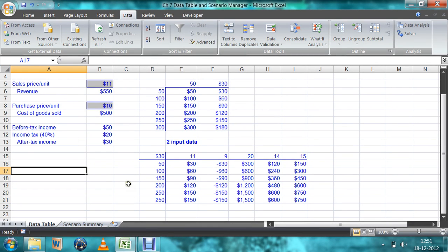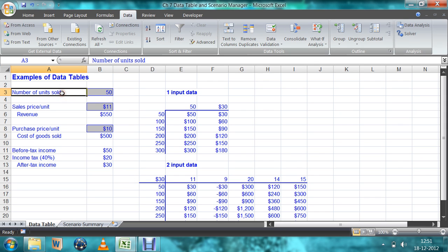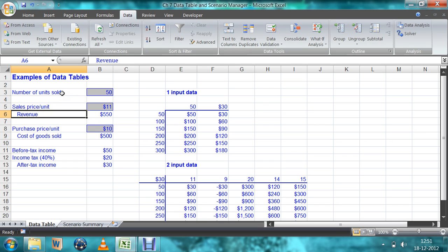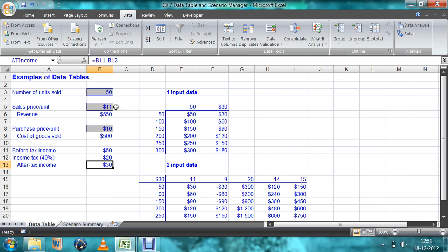In the last video I explained about the data table. Right now I am explaining about the scenario manager. The data we have: number of units sold is 50, sale price is 11, revenue is 550. Purchase price is 10, cost of goods sold is 500, before tax income is 50, income tax is 40% so that is 20, and after tax income is 50 minus 20 equals 30.